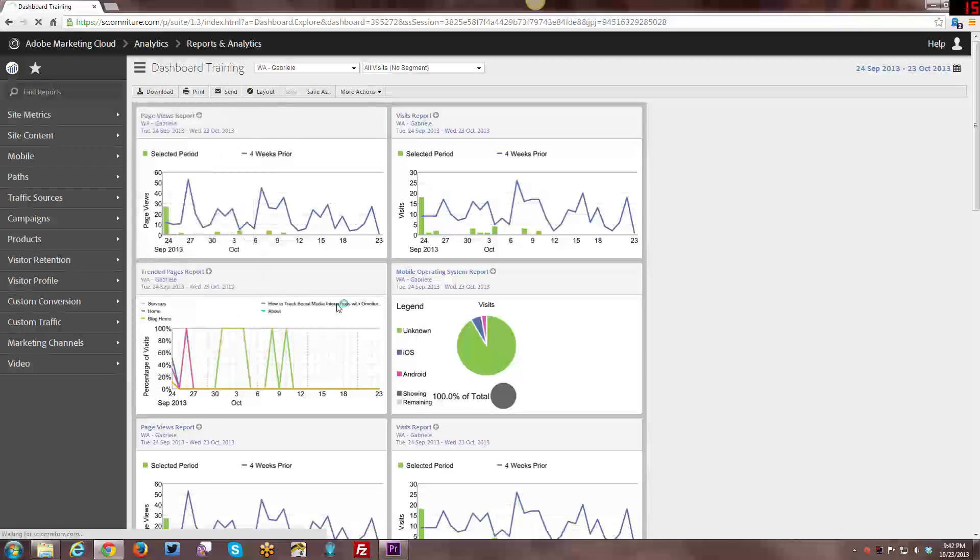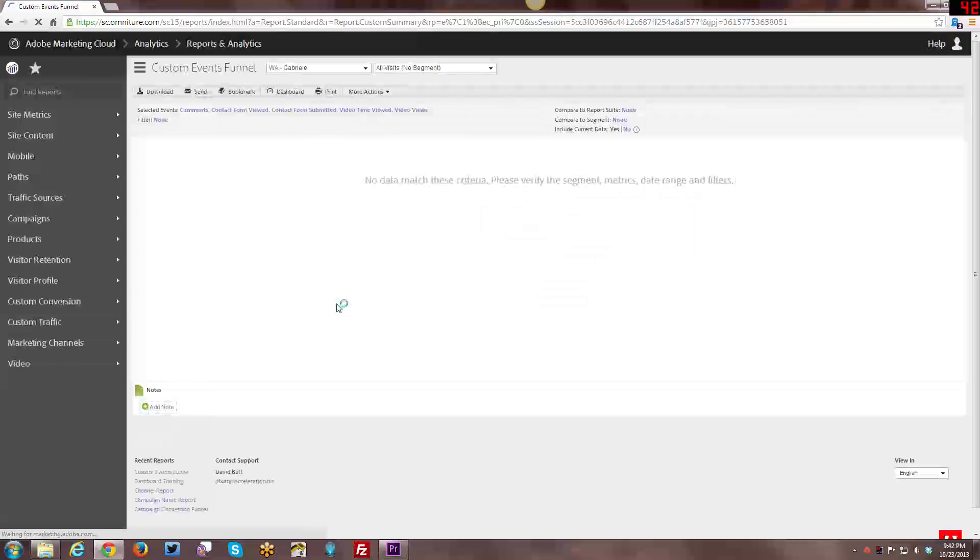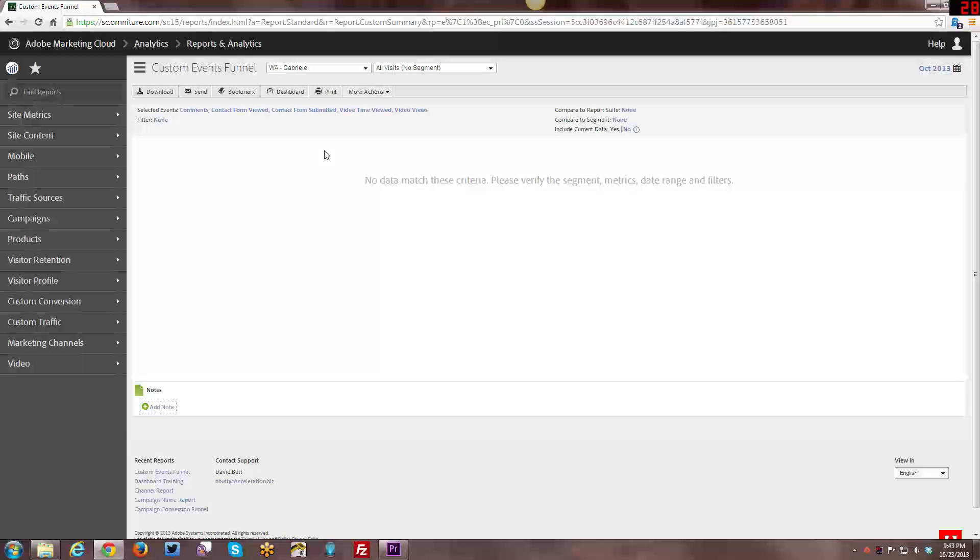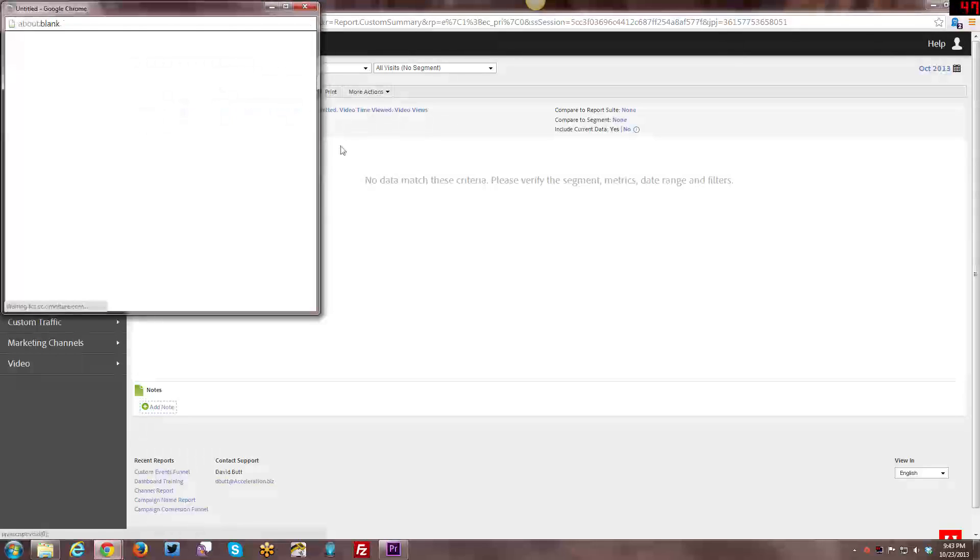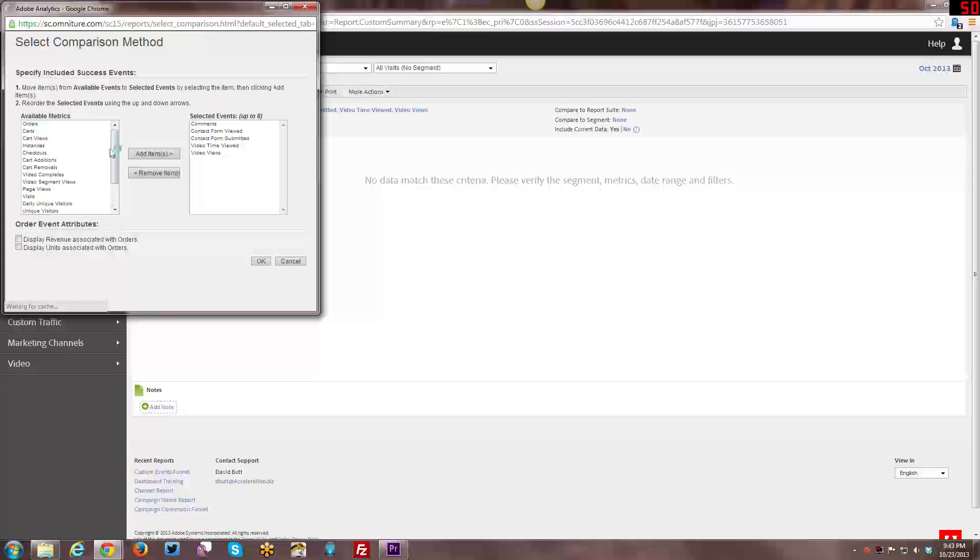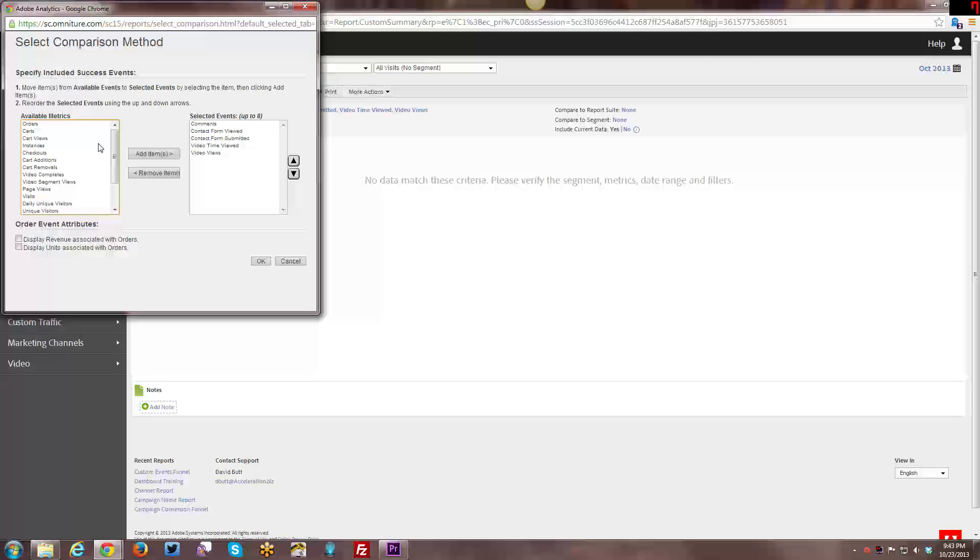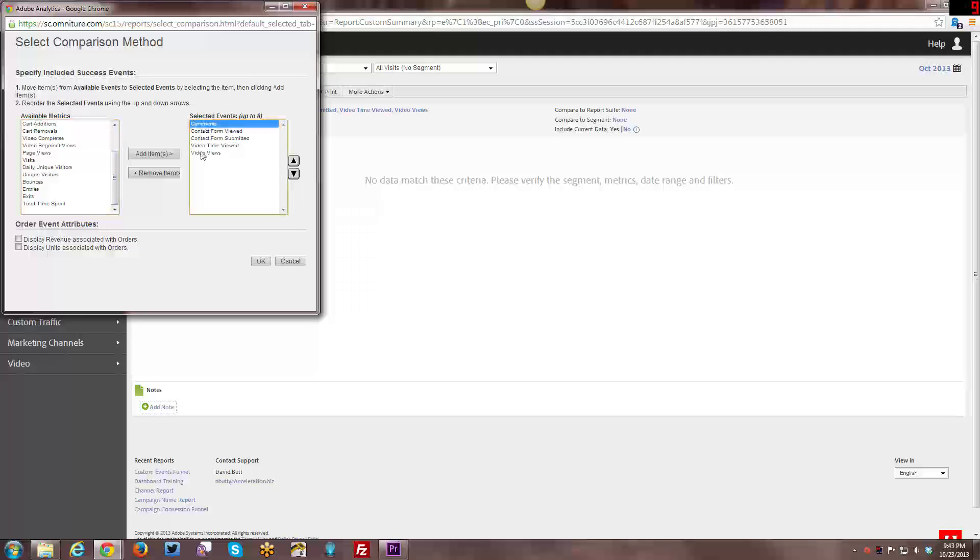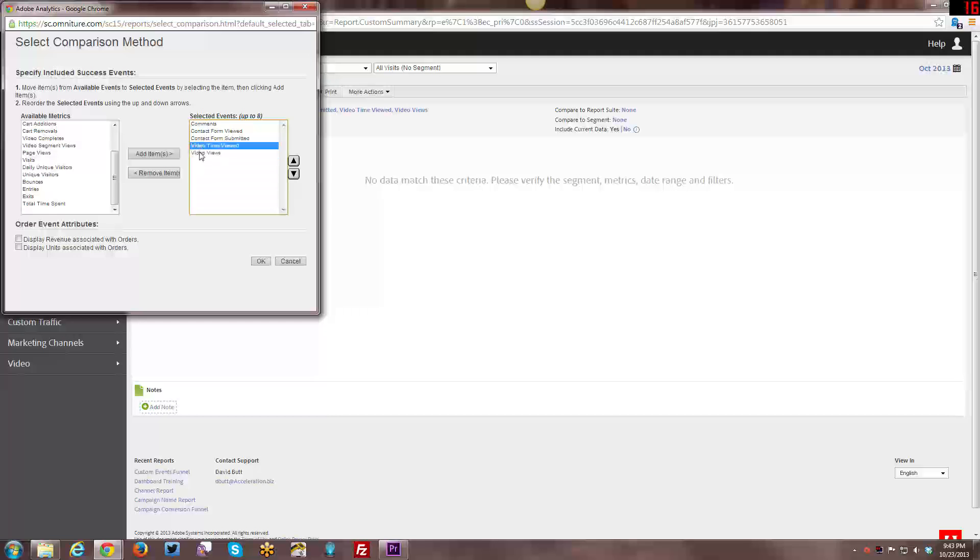If I had these tagged and I actually had data coming into them, I could use the Custom Events Funnel and actually do a Funnel Report. Right now I have no data to match these criteria. This is showing all of the different types of things. You have custom events that you can set and then there's some other events, also known as success events, that are by default in here.